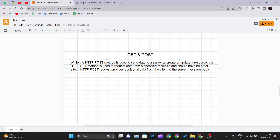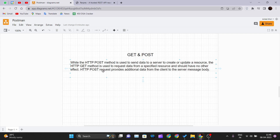The HTTP GET request is used to request data from a specified resource and should have no other effect. We use the GET method when we want to fetch data from our server and display it in a client UI. For example, when we call app.diagrams.net, it goes to the server, fetches that file, and the browser renders the HTML, CSS, and JavaScript so we can see the entire page in a well-formatted manner.